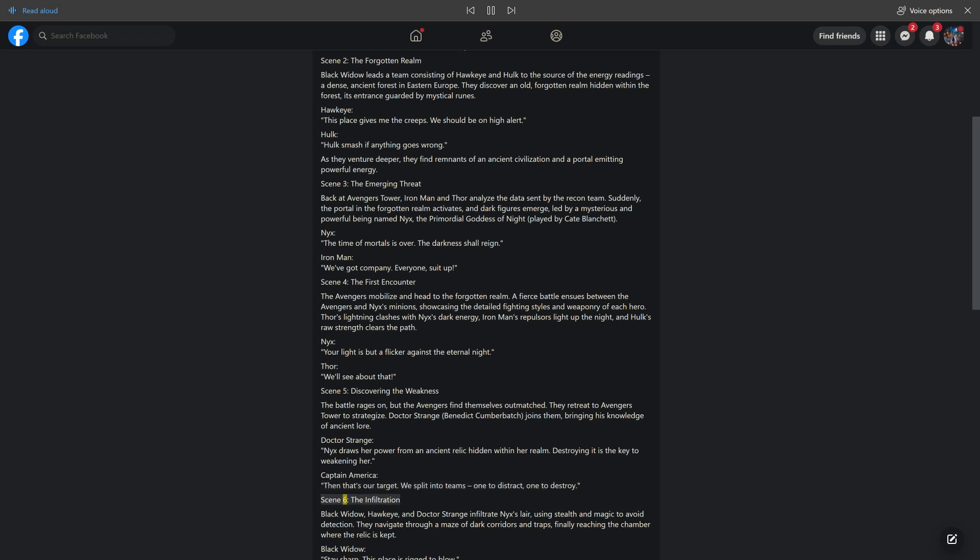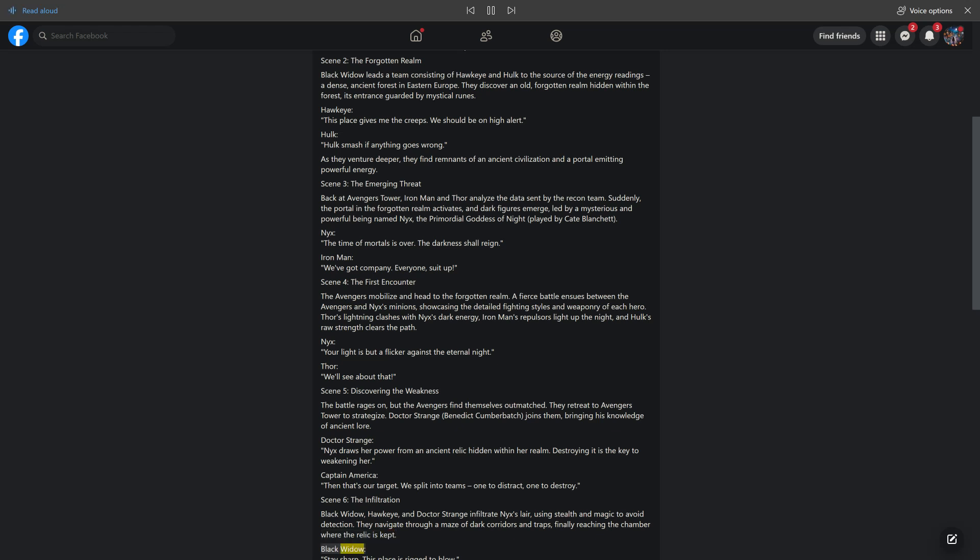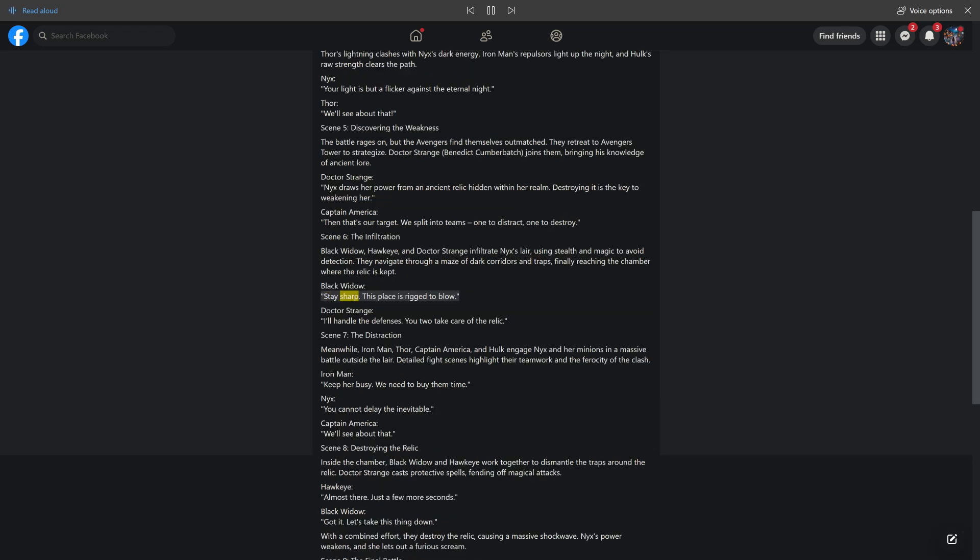Scene 6: The Infiltration. Black Widow, Hawkeye, and Doctor Strange infiltrate Nyx's lair, using stealth and magic to avoid detection. They navigate through a maze of dark corridors and traps, finally reaching the chamber where the relic is kept. Black Widow: Stay sharp. This place is rigged to blow. Doctor Strange: I'll handle the defenses. You two take care of the relic.